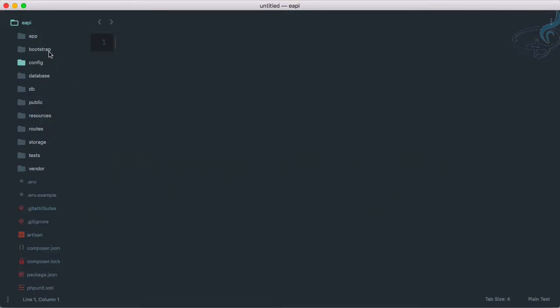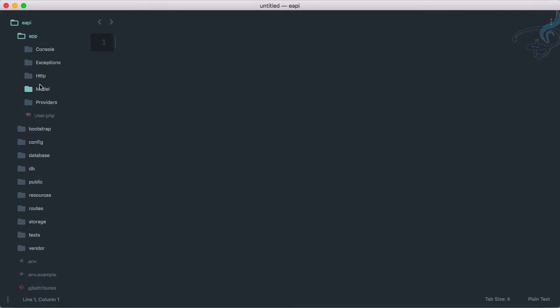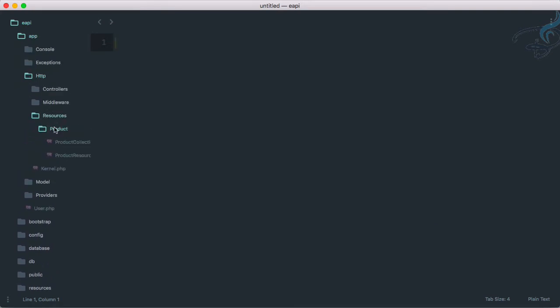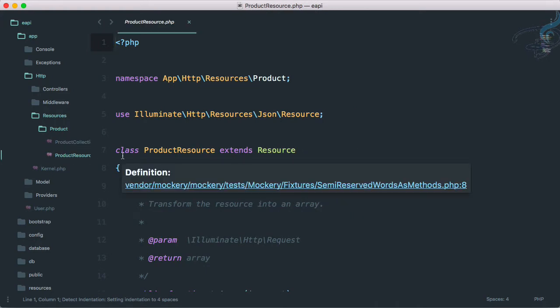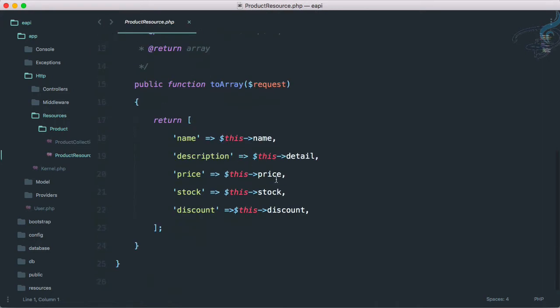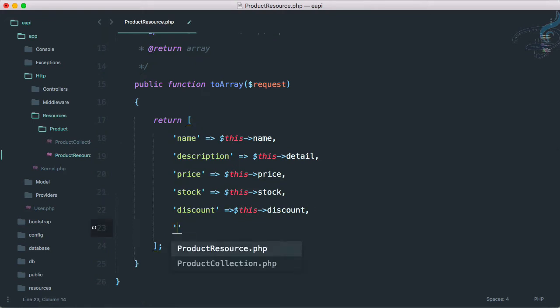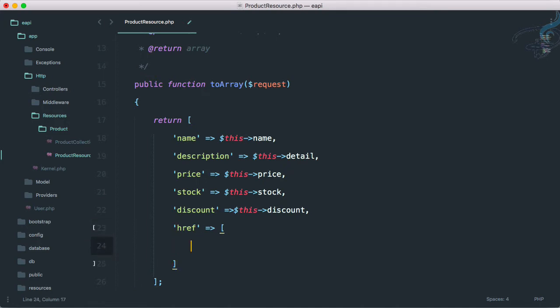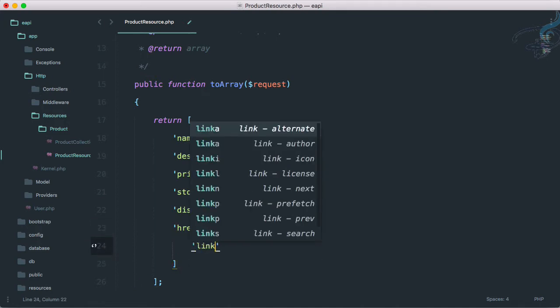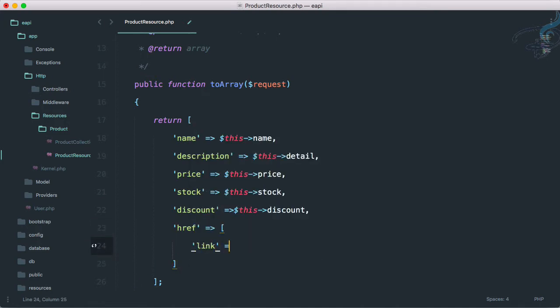So let's see how we can do all that. Go to Sublime and here if I go to app HTTP resources, then product folder and product resource, not the collection. And here comes the thing but I'm not going to give the link directly. I have to say href inside this, whatever link you want to give.